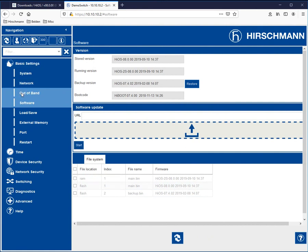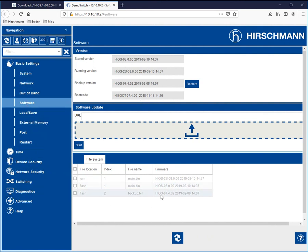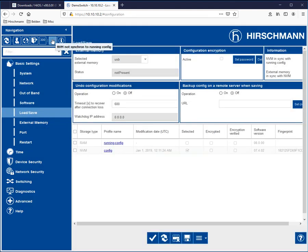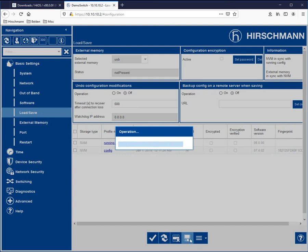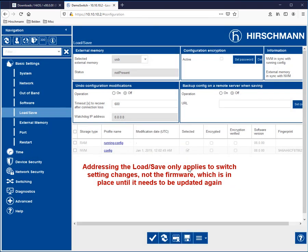The only thing that you do need to keep in mind is whenever you do make any changes within the switch, you always will need to address the fact that any changes that are made are stored in volatile memory. And you will need to go to your load save and click on the save icon down here. This puts any changes into non-volatile memory and this prevents any configuration changes from being lost during a power cycle of the switch.